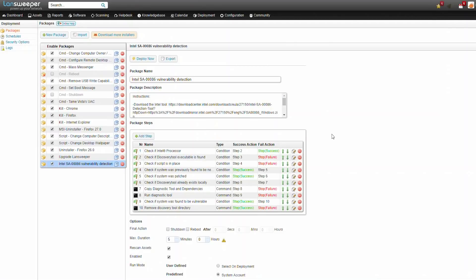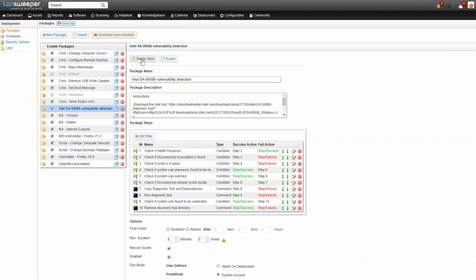This deployment package will automatically scan the computer. After the package has run successfully, it'll rescan the computer automatically, which will automatically scan for that registry value we've set up.